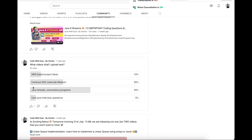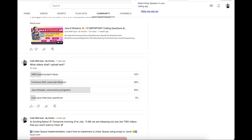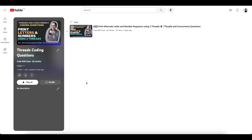Based on a recent community poll, I got the highest number of votes for doing videos based on Java threads and concurrency. That is why I started this series on threads and concurrency related coding questions. We have already uploaded one video on that, so this is the second question as part of the series.